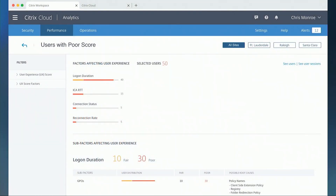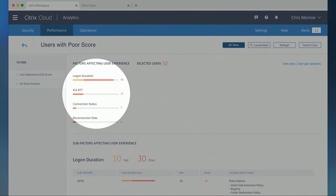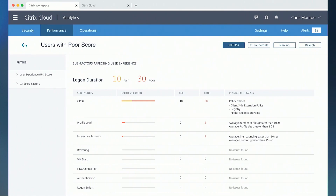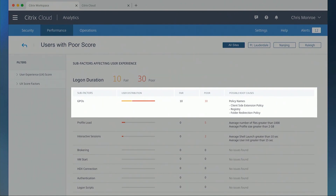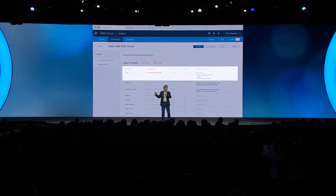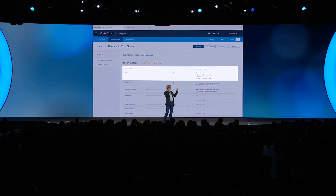From this dashboard right here, he can click down to the next level of detail, where he sees that it's logon time that is really contributing most to the poor experience that that set of users is experiencing. And finally, he can click into the next level of detail, where he gets a rank-ordered list of the things contributing to that logon time. In this case, it looks like he may have some policies that are either conflicting or misconfigured on the endpoints that these users have.